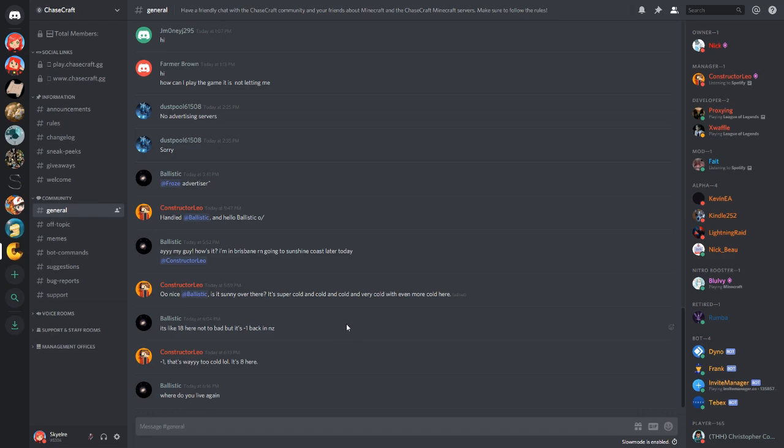If you guys have any questions on how to do certain things in Discord, just let me know in the comments and I will help you out.